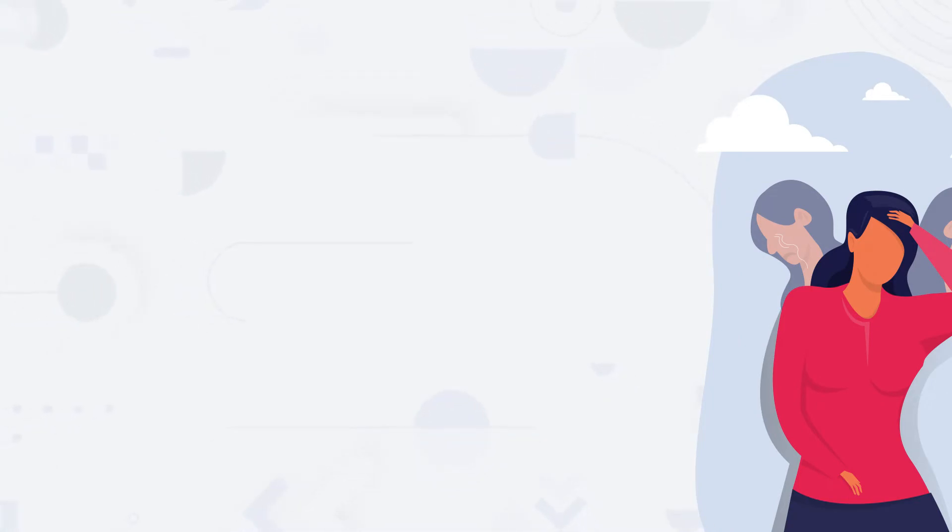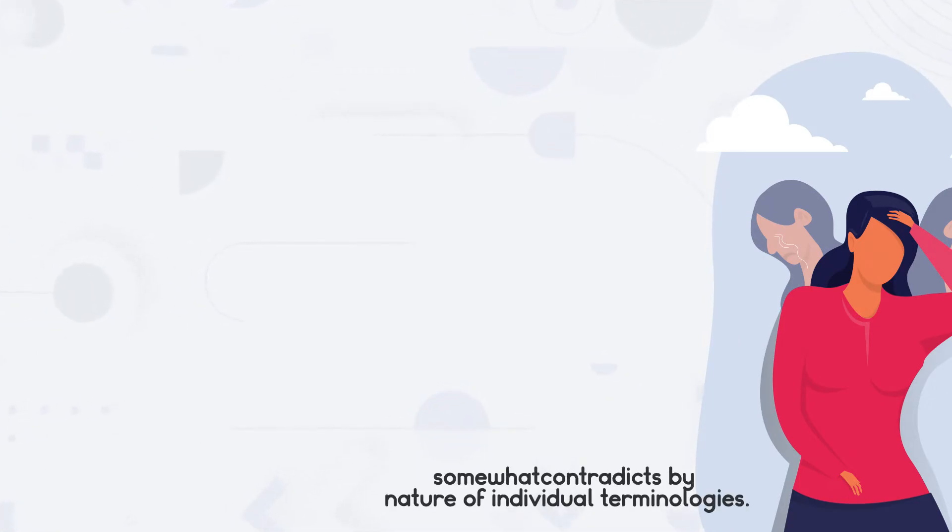Collapsing Dark with Empath sounds oxymoronic. That is, the word Dark and Empath somewhat contradicts by nature of individual terminologies.